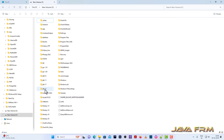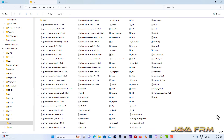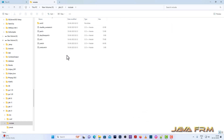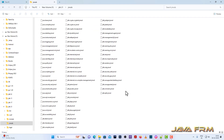This is the extracted directory and this is the directory structure of OpenJDK21. The bin directory contains all the executables and DLL files. The include directory and jmods directory — jmods contains all the modules, that is all the Java packages necessary for development.